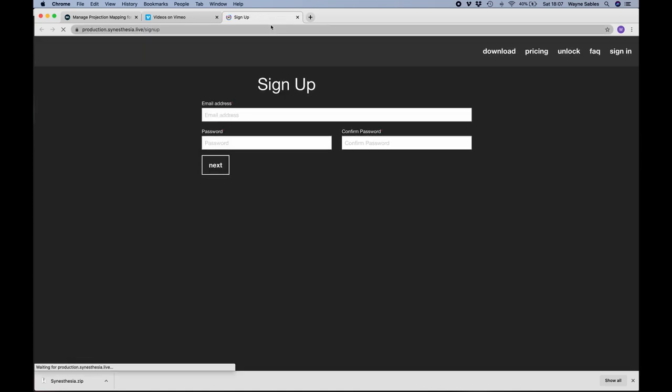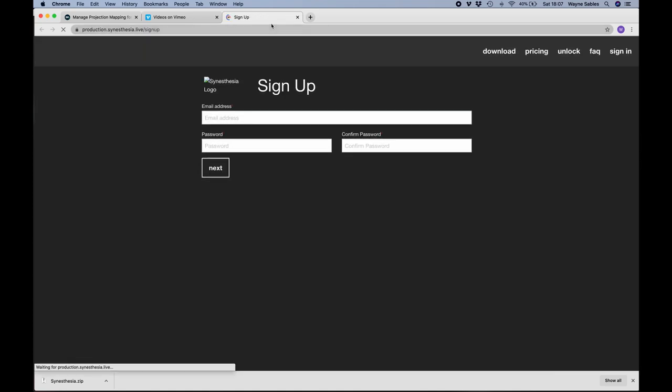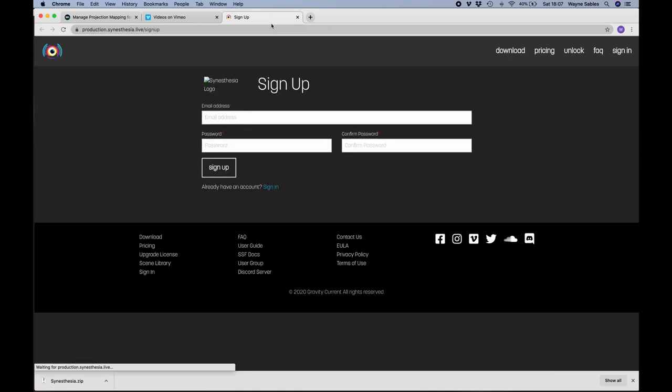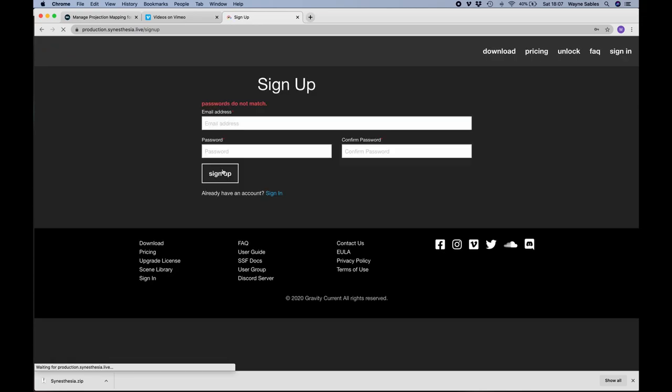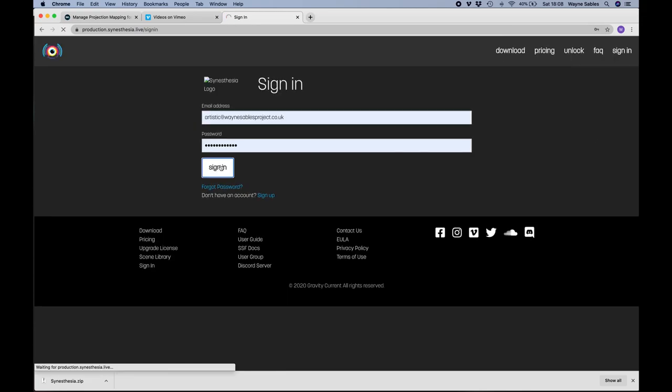So here we go. It's going to ask me to sign up. All I'm going to do is put my email address in, which is there, pop a password in, and there we go. I'll just confirm that.